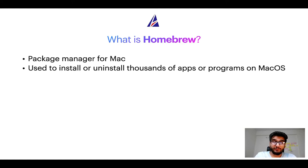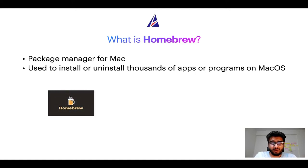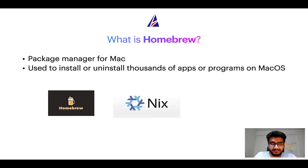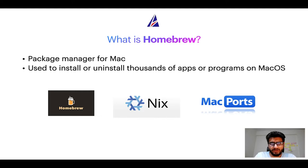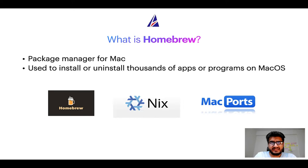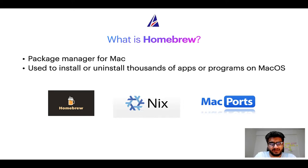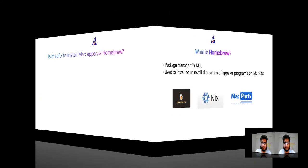Some of the popular package managers for Mac include homebrew, Nix, and Mac ports. And if you are coming from a Linux background you will feel at home with homebrew, especially if you have used package managers like apt, pacman, yum etc on Linux based operating systems.